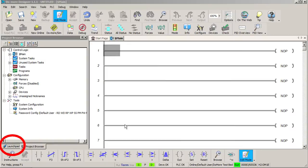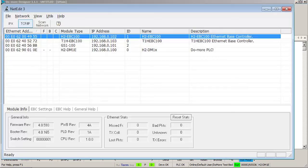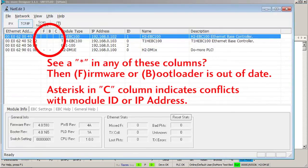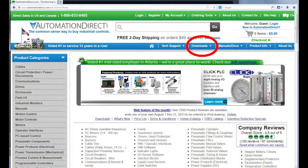We use NetEdit to configure all the IP addresses and update the firmware on all of these units. Don't forget to do that. To use Ethernet I.O. with any of these devices, you need to make sure they all have the most recent firmware, which you can always download for free from the AutomationDirect website.